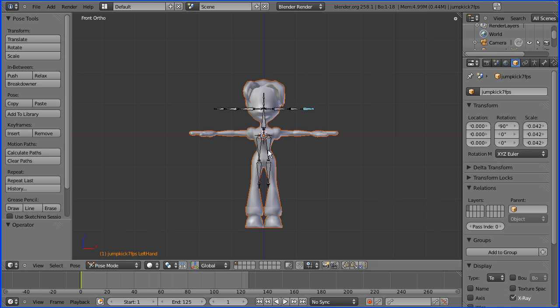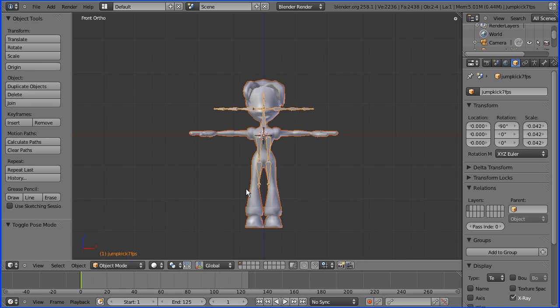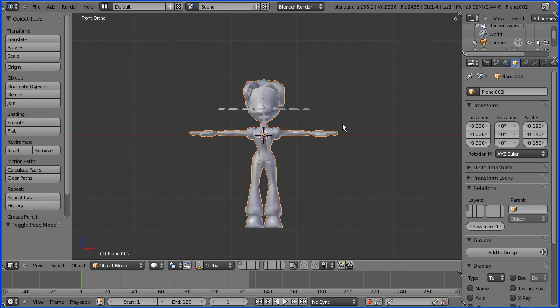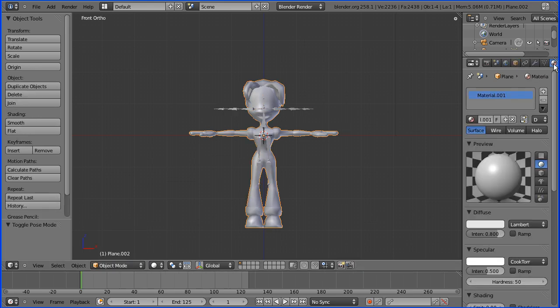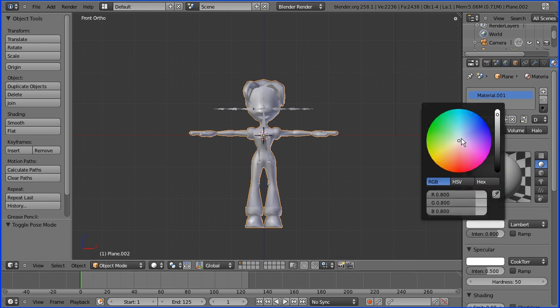We have a problem that the skin is the same color as the armature, so I'm going to go into object mode, select the skin and go into its material. The diffuse color I'm going to make a sort of brown clay color, somewhere around the orange, maybe a little darker. That's about fine.